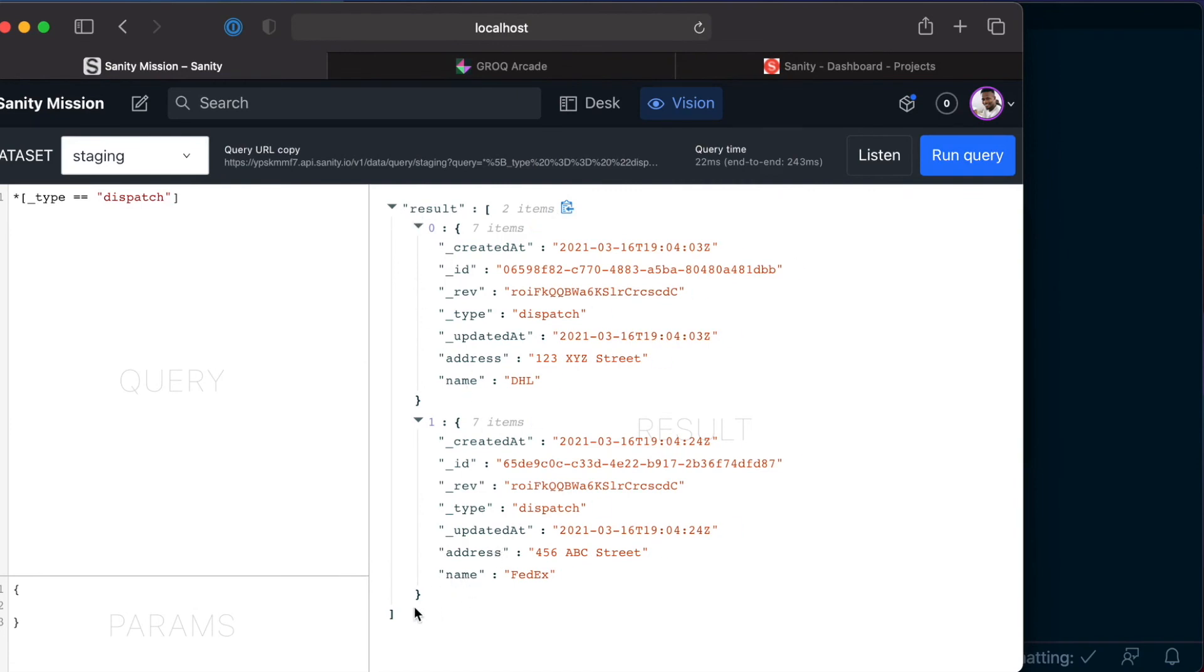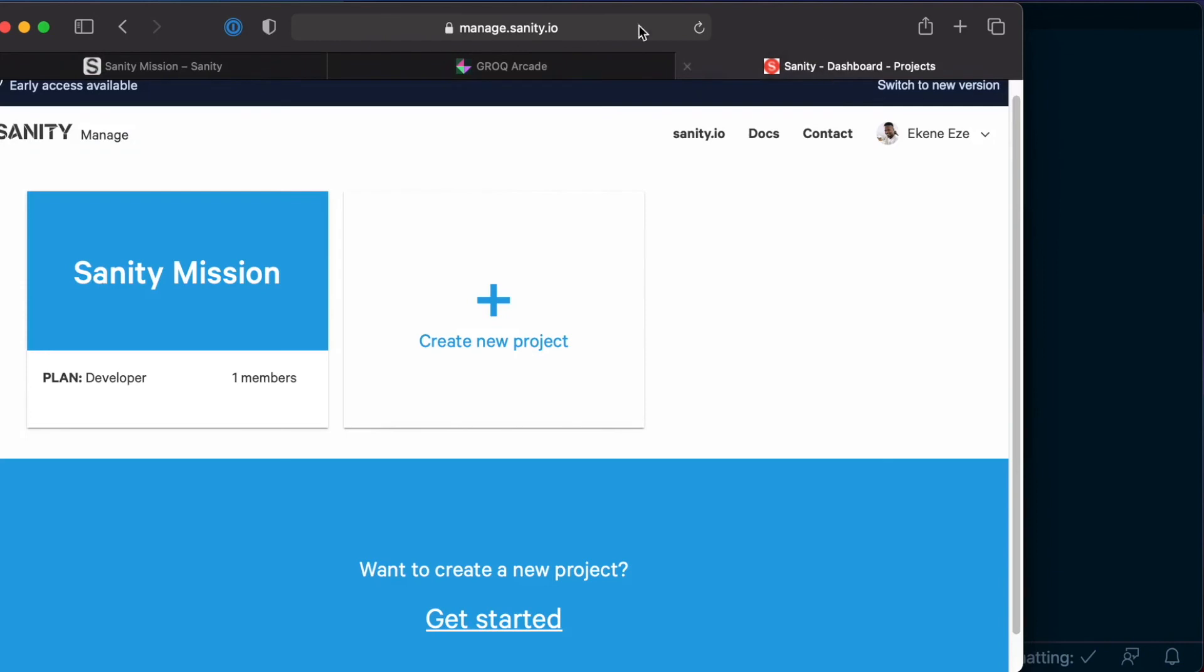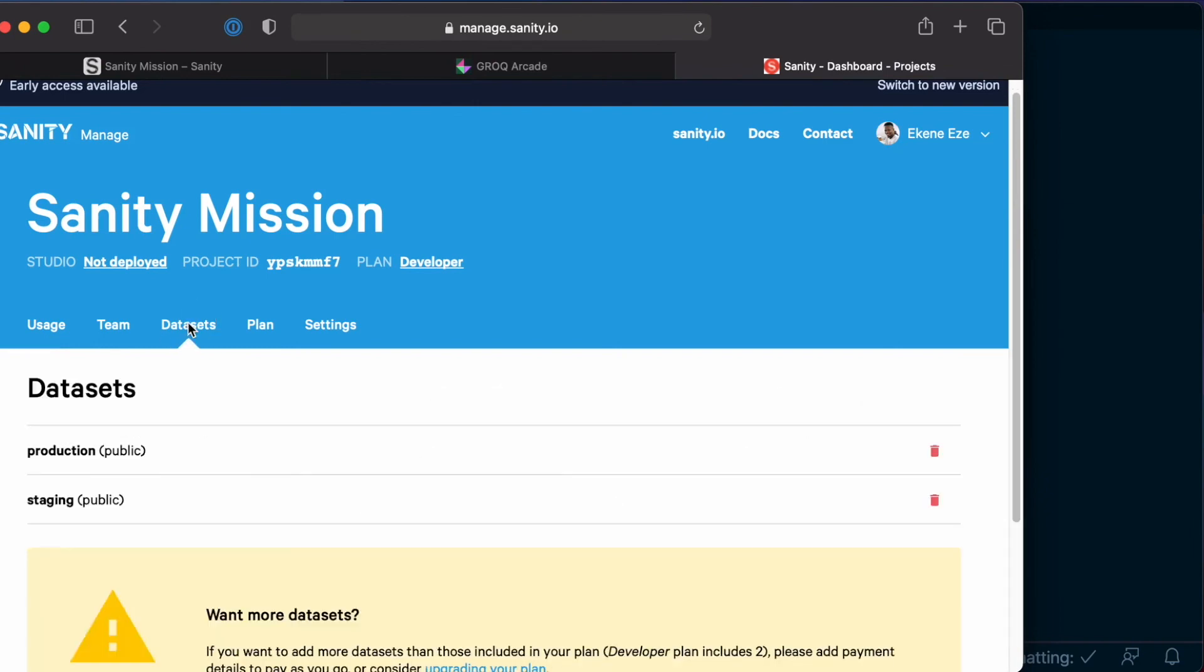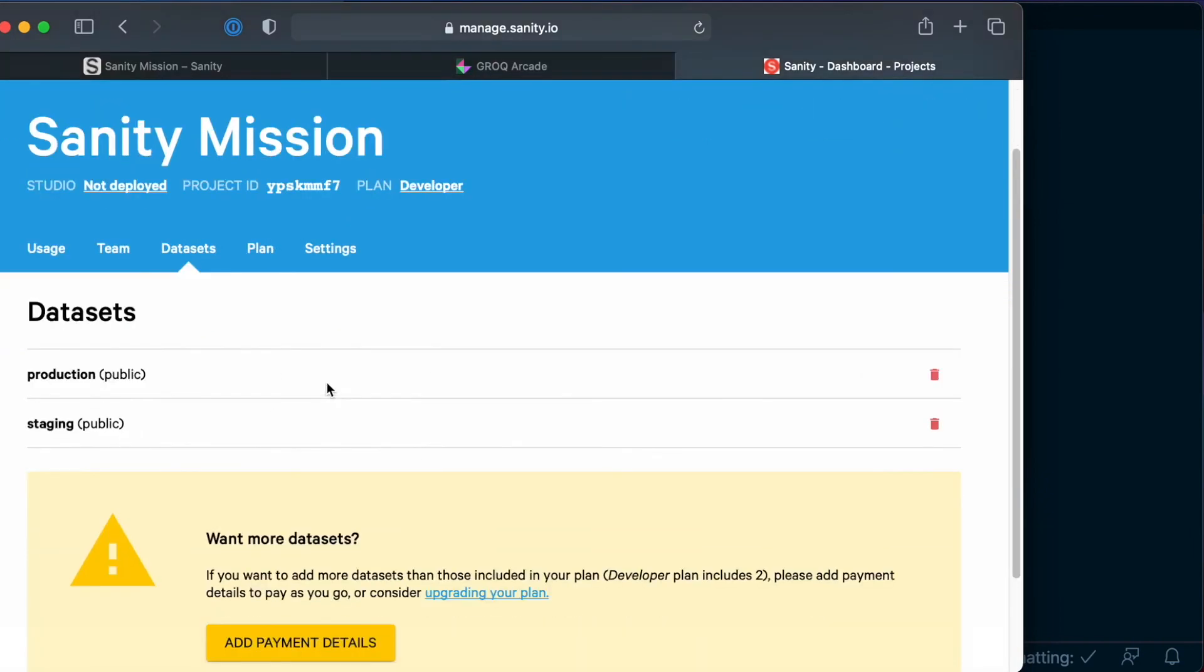And you can go ahead and confirm that your staging dataset is actually created on the sanity dashboard, which you can find at manage.sanity.io. If you click on your sanity mission and come all the way to datasets, you should now see that we have both production and staging datasets.